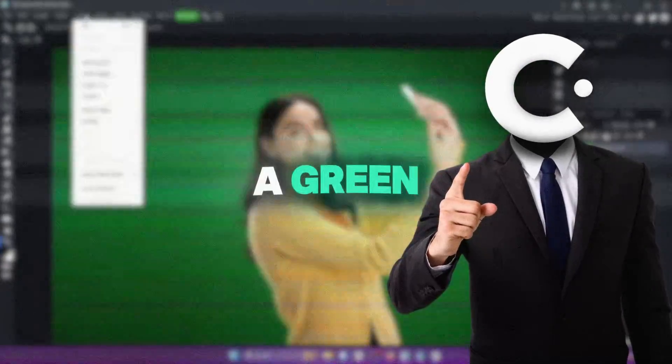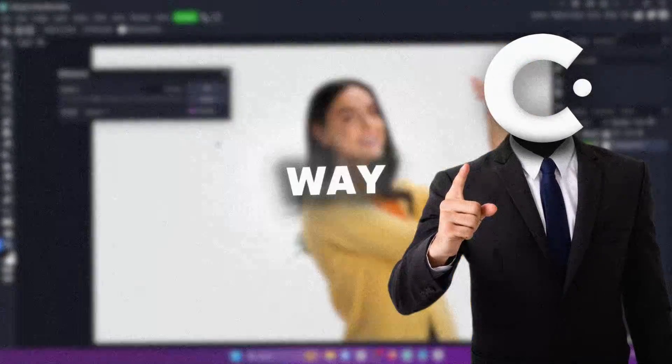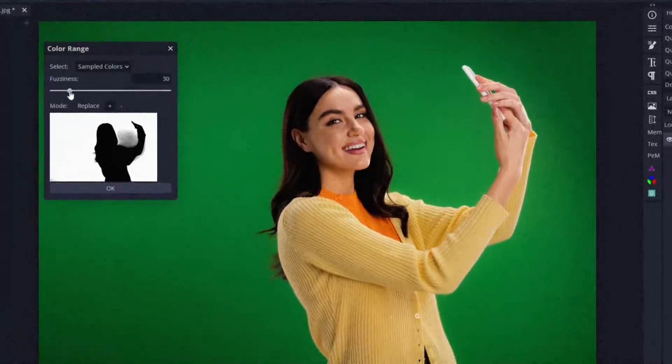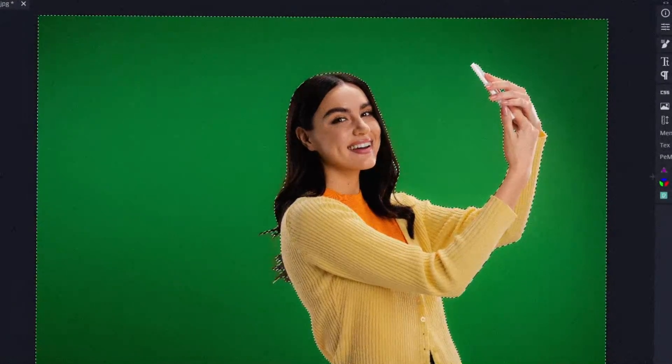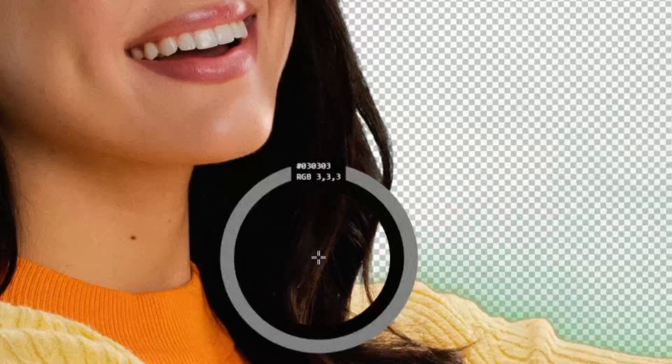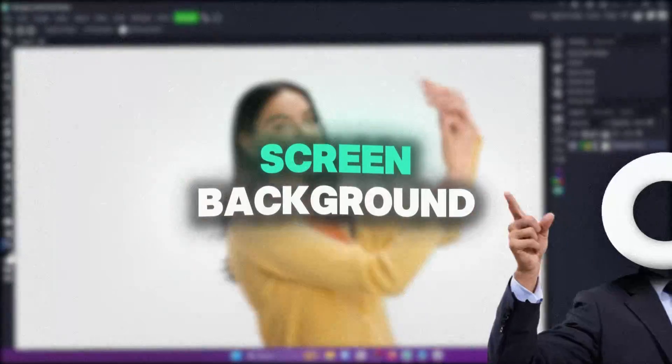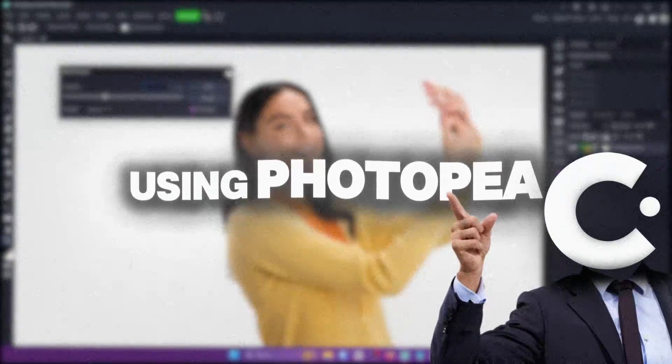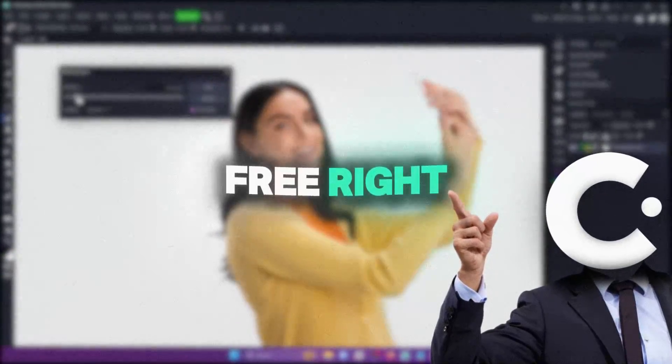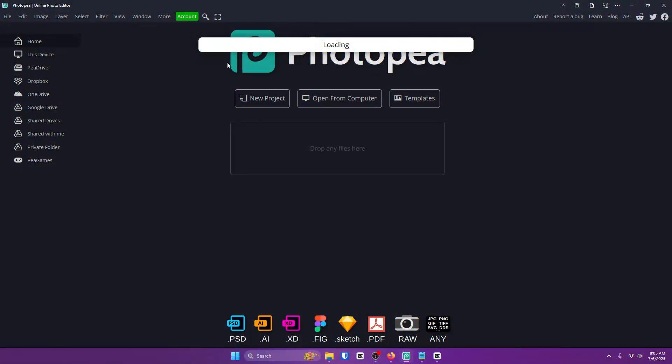Are you struggling to figure out how to remove a green screen the easy way? Well I got you. In this quick tutorial I'll show you how to cleanly remove any green screen background using Photopea completely free right in your browser.